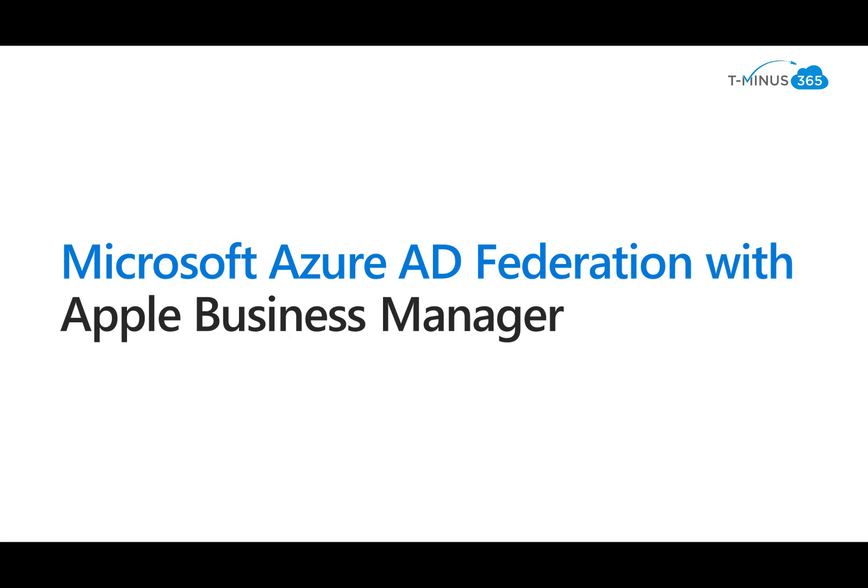Hey guys, my name is Nick. I'm a Microsoft Certified Expert Administrator. I create a lot of content for MSPs and in today's video I'm going to be showing you Microsoft Azure AD Federation with Apple Business Manager.